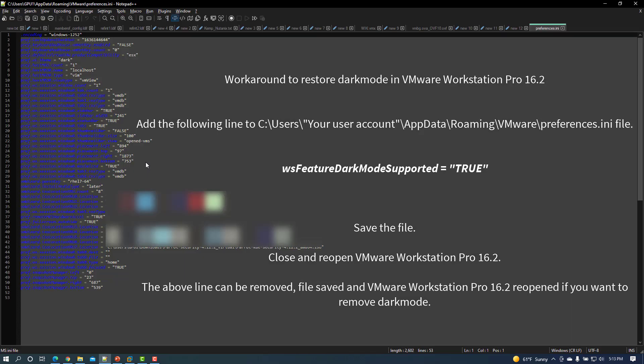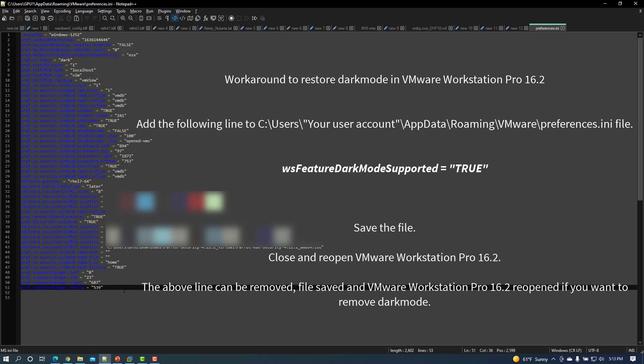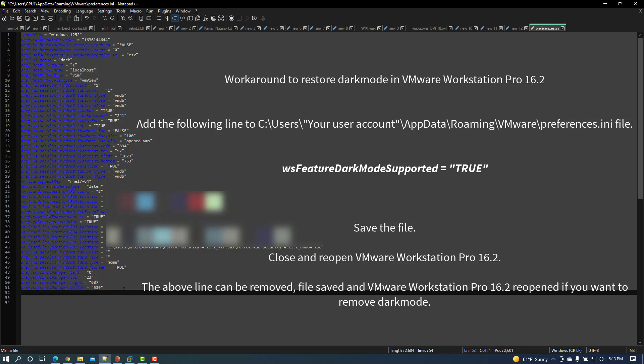Add the line wsFeatureDarkModeSupported = "TRUE". Please observe case sensitivity on the line. Save the changes to the file and close and reopen VMware Workstation for dark mode to be applied.